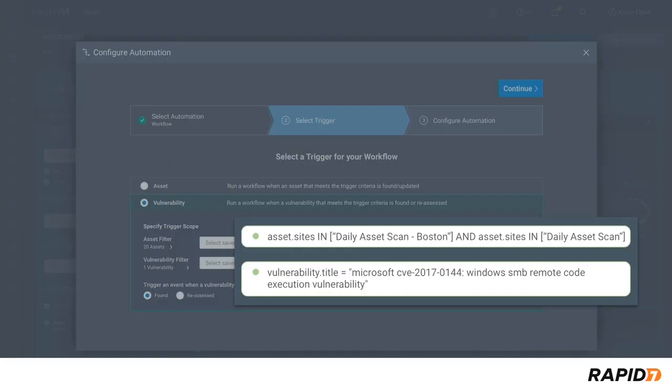This workflow will trigger automatically when this specific Windows SMB remote code execution vulnerability is found for the first time within the Boston site.